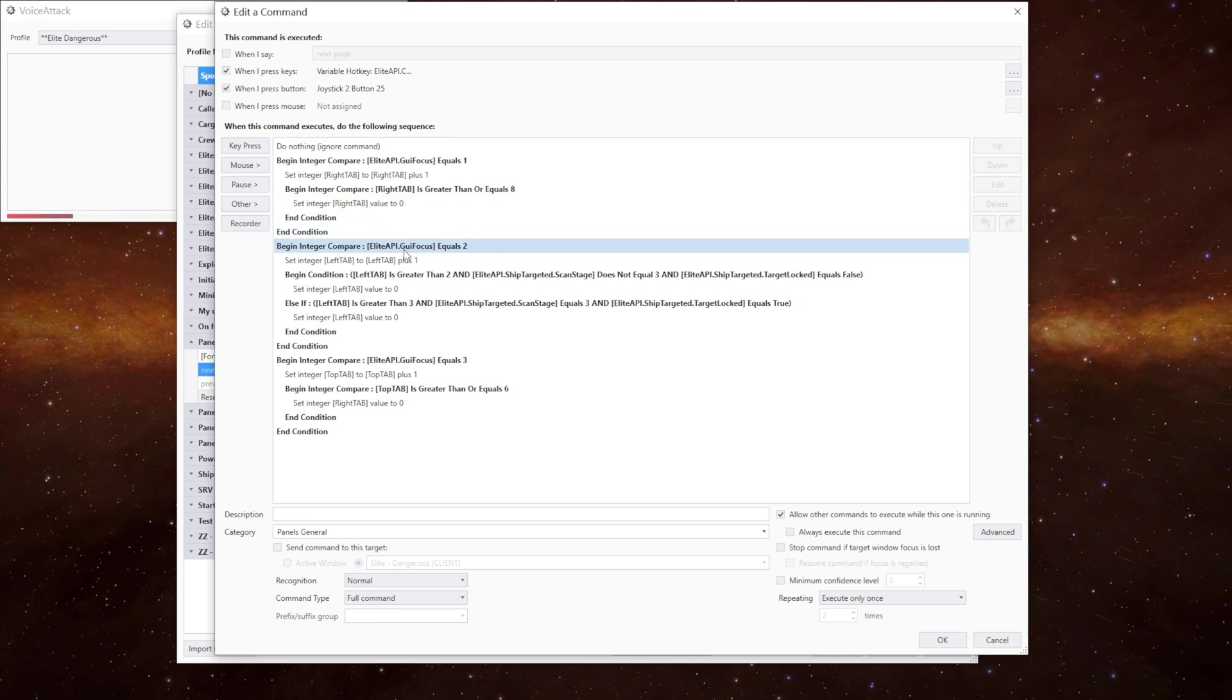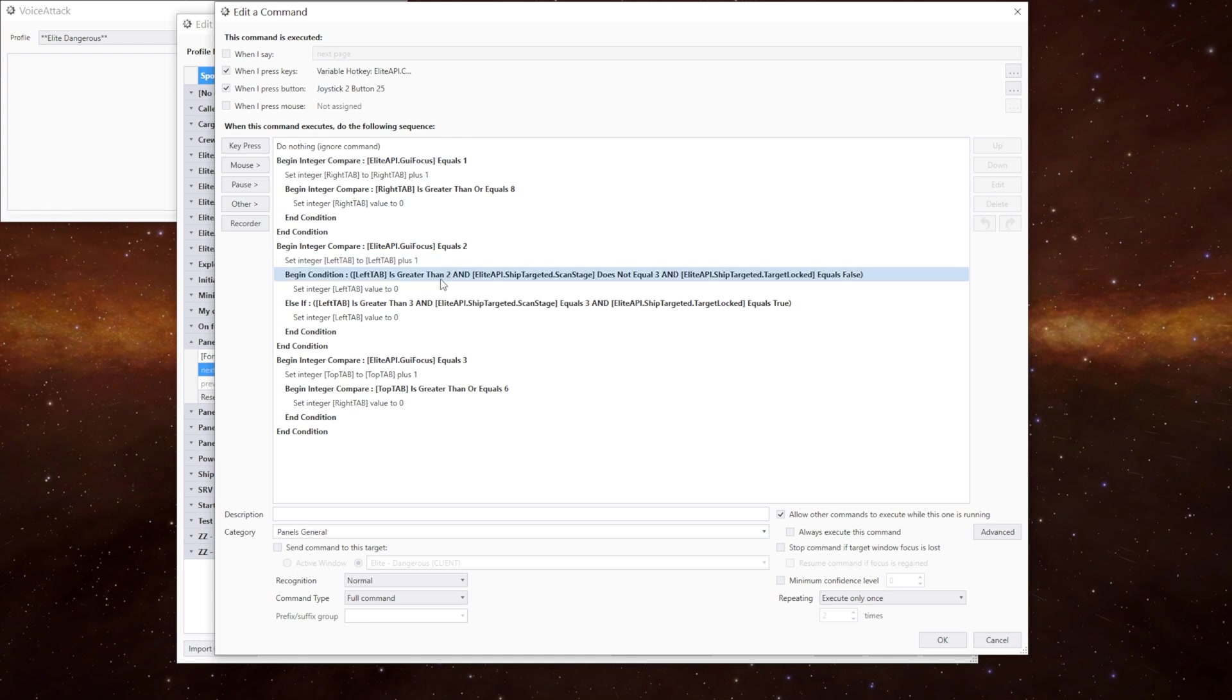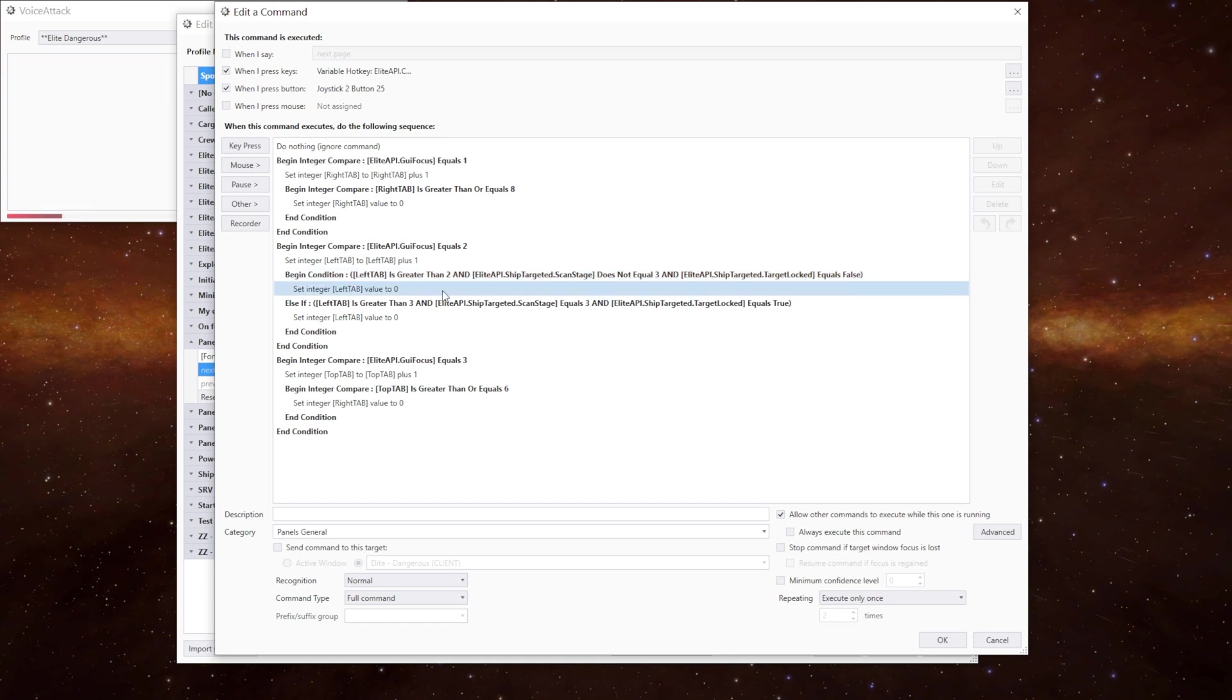And we've got a little bit extra in here to account for the target tab. We're going to set the left tab to plus one so we know we've moved along. If the left tab is greater than two and the target scan stage does not equal three and the target locked equals false, we can't be on a fully scanned ship. Therefore the target tab can't be active. We reset the left tab to zero because we know we've looped at this point.